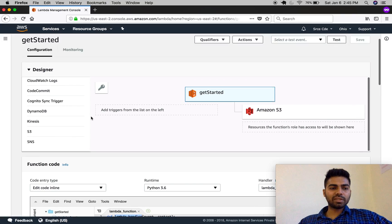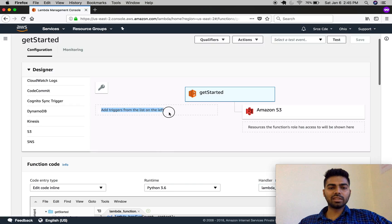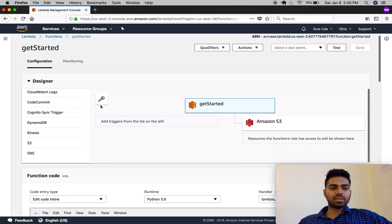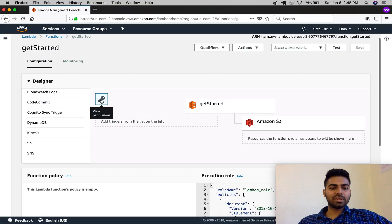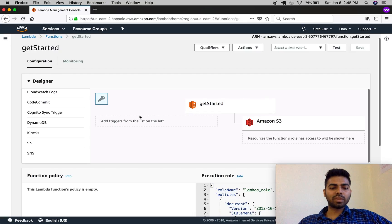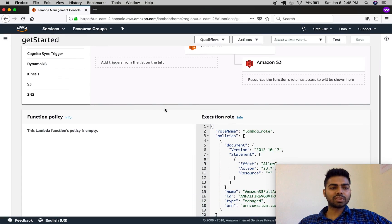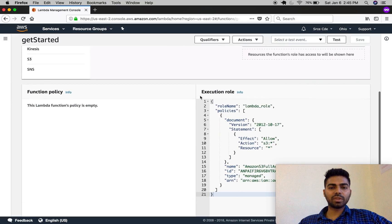Whichever triggers you select will be added here in this list. Let's move to 'View Permissions'.